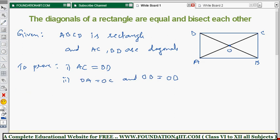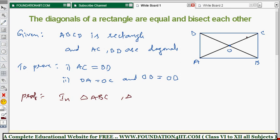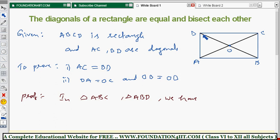Before starting the proof, we take two triangles. To prove AC equals BD, AC is one diagonal and BD is the other, and these two diagonals should appear in two different triangles. So we take triangle ABC and triangle ABD. In triangle ABC, AC is the diagonal, and in triangle ABD, BD is the diagonal. We need to prove these two triangles are congruent.